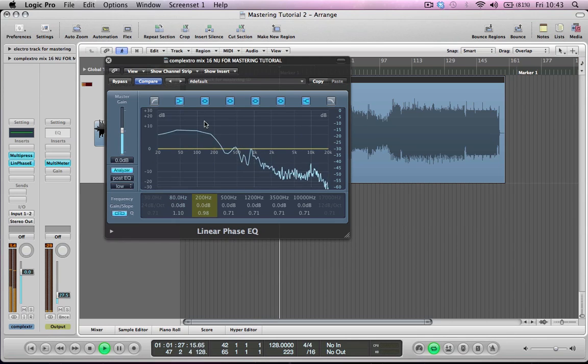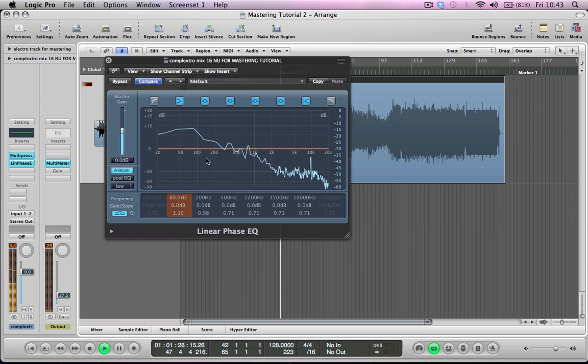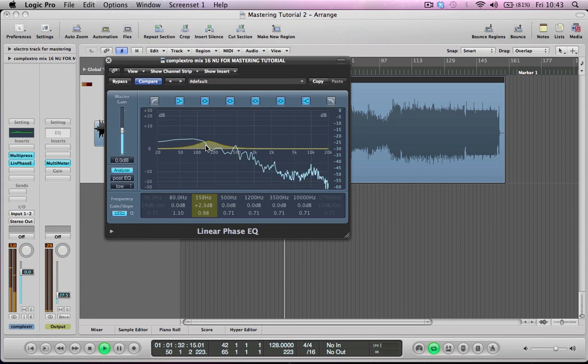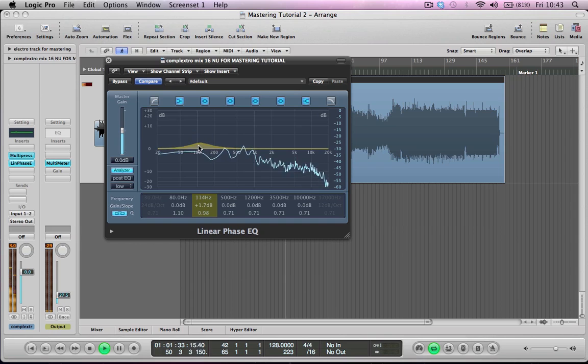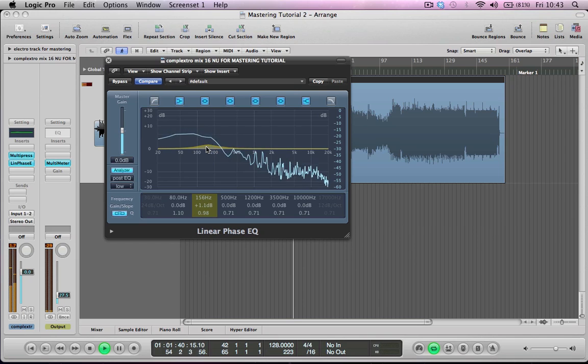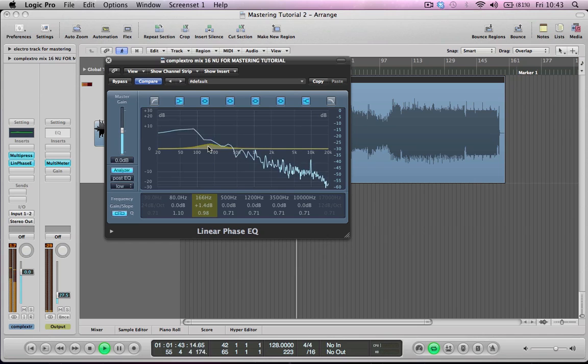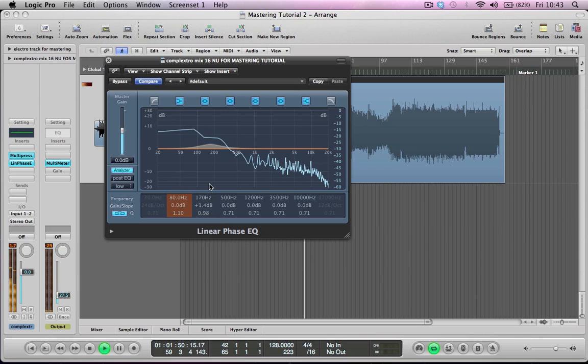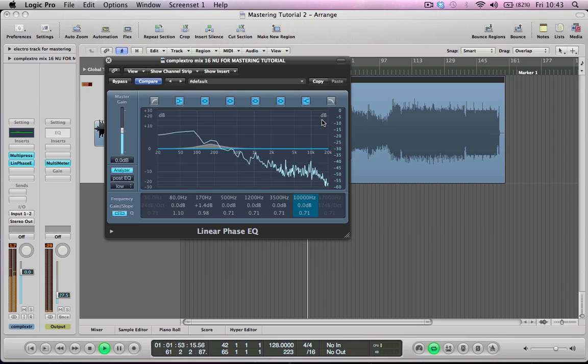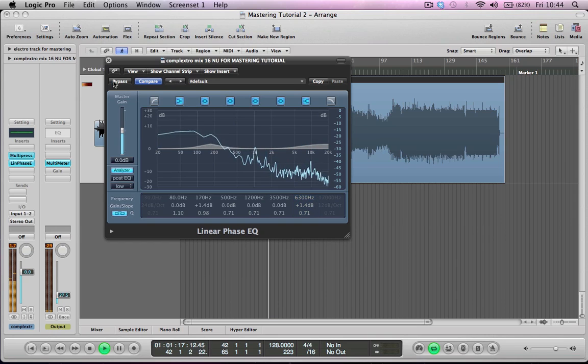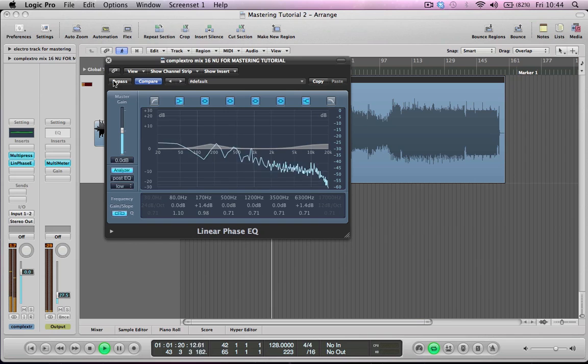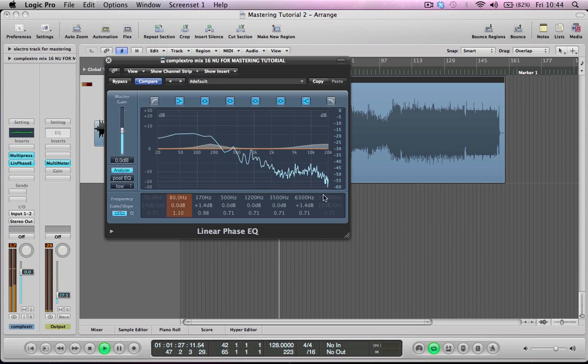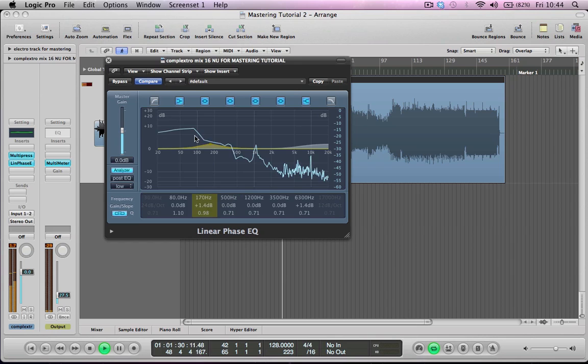So I'm going to maybe just give it a little bit of a boost around there. That's where the kick and the bases and stuff like that. Yeah, so just giving it a little bit more beef around there and just maybe just a little bit more high end just to brighten things up. Look 1.4 dB, 1.4 dB, very subtle differences to the track. But it's just providing a little bit more high frequency and just a bit more of a boost around that area.